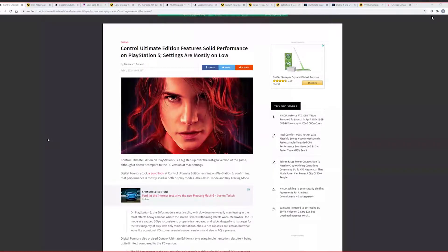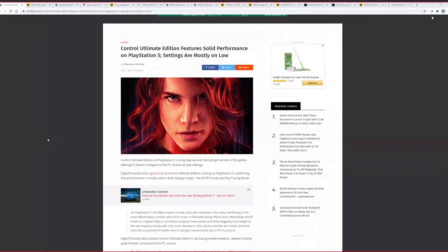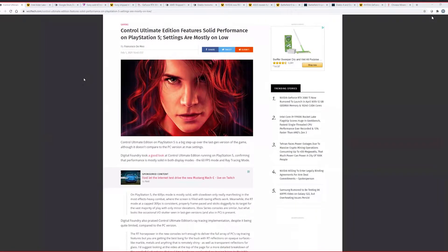We're starting off with a very popular topic of course, or a popular game as well, Control, on the PlayStation though, not on PC. Am I understanding that right? Yeah, this is the Ultimate Edition on the PlayStation 5 enhanced version of it. And basically Digital Foundry took a look at it and had a couple of things to say. So let me share my screen.